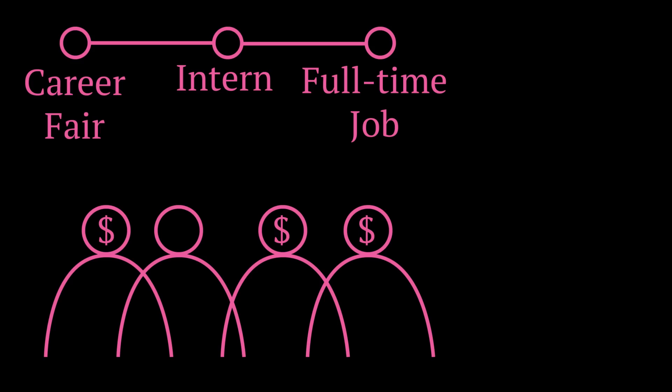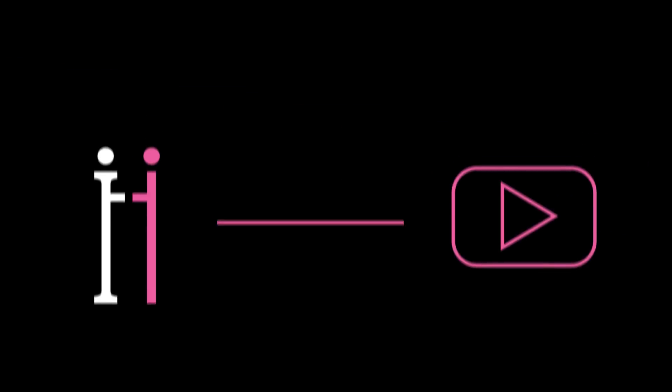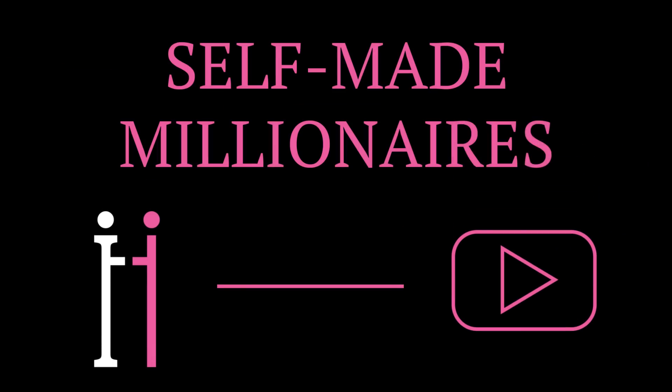Yes, you heard that right, millionaires. And this is what inspired me to make this video, a plan I'm going to attempt to follow and share with my audience to see if we can become self-made millionaires.